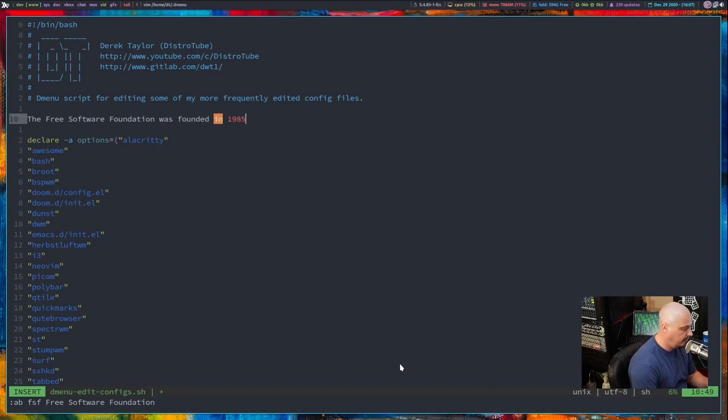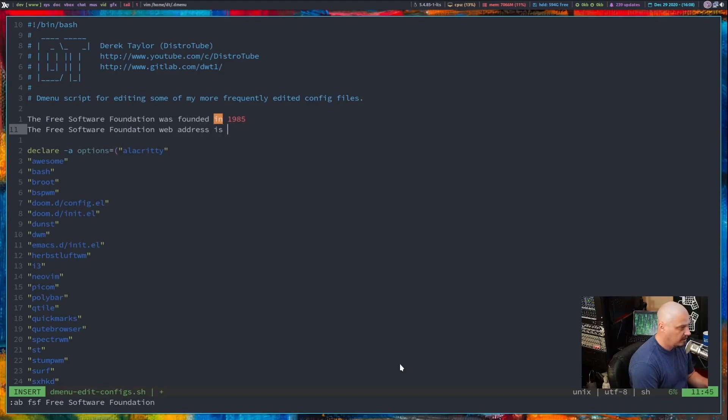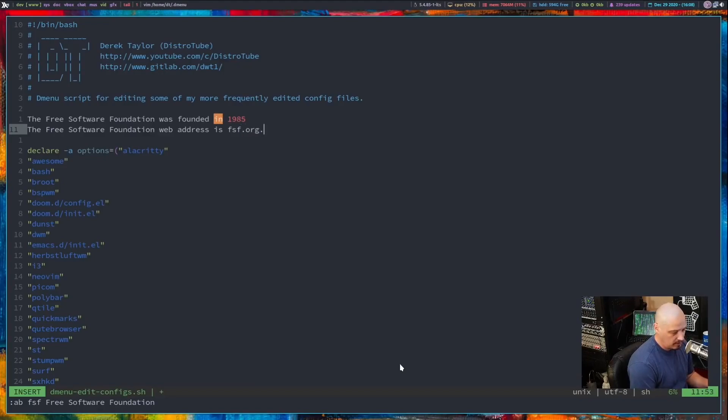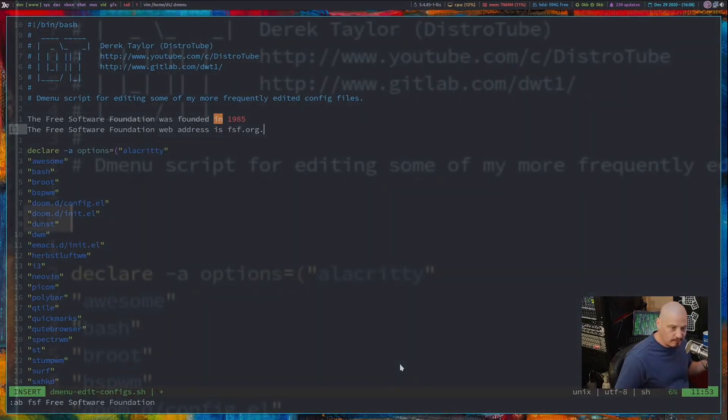is FSF and then I'm going to do ctrl V meaning don't expand this dot org and you see that time it just keeps FSF as FSF it didn't expand it.